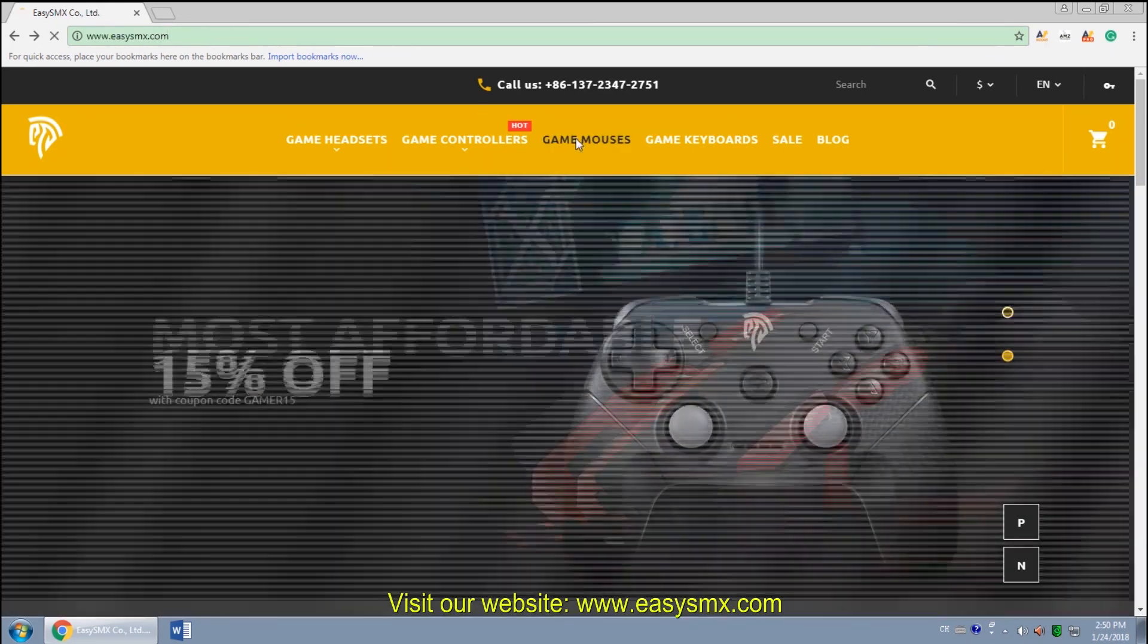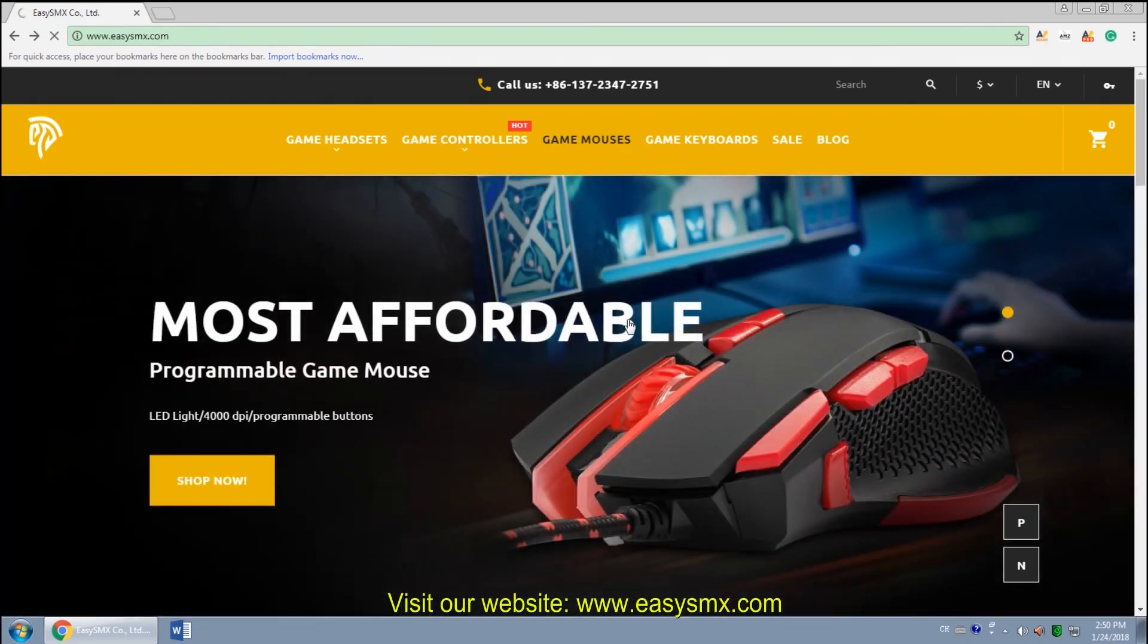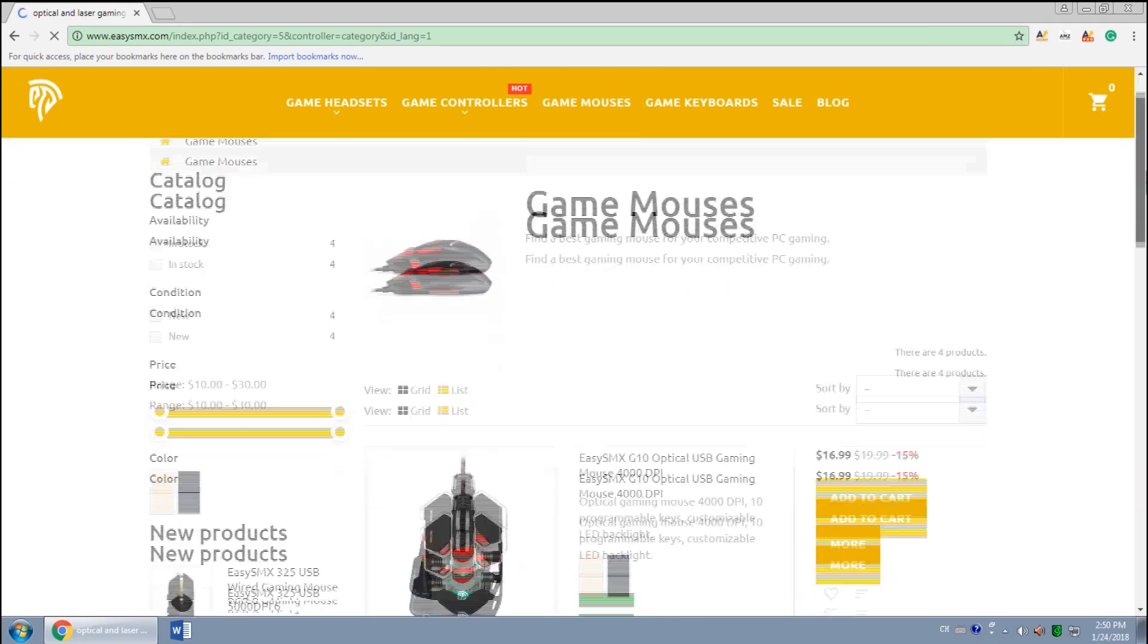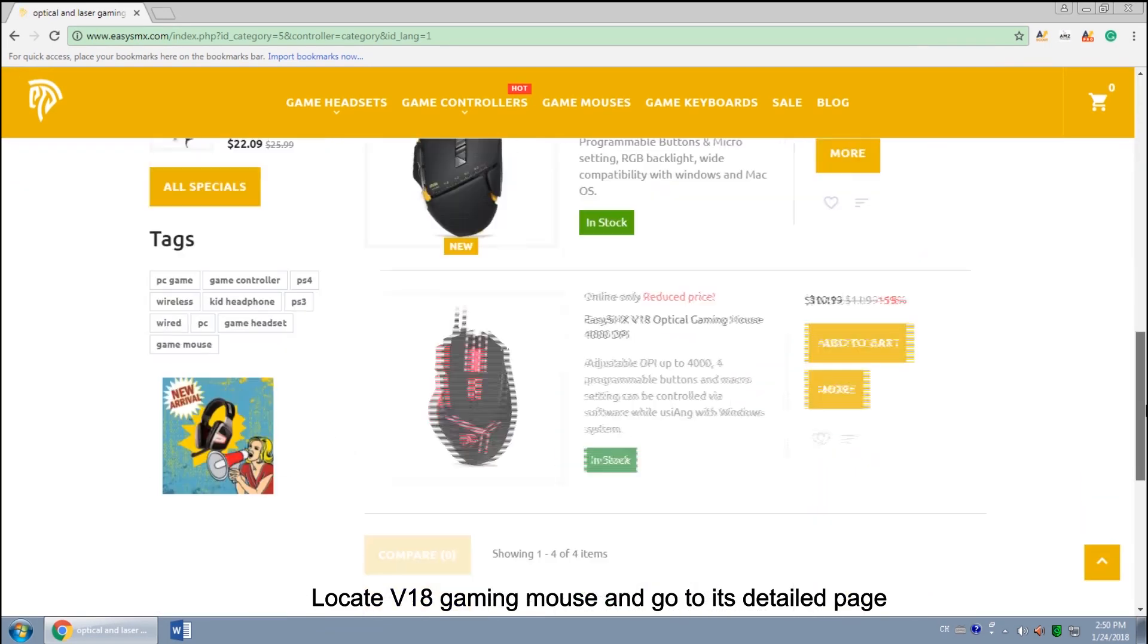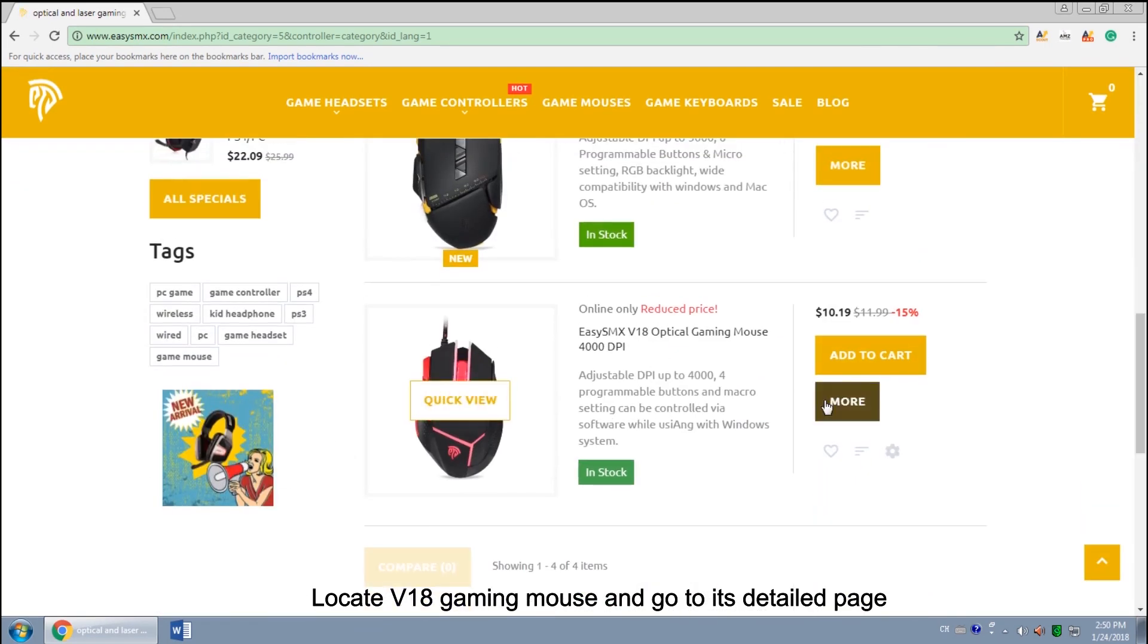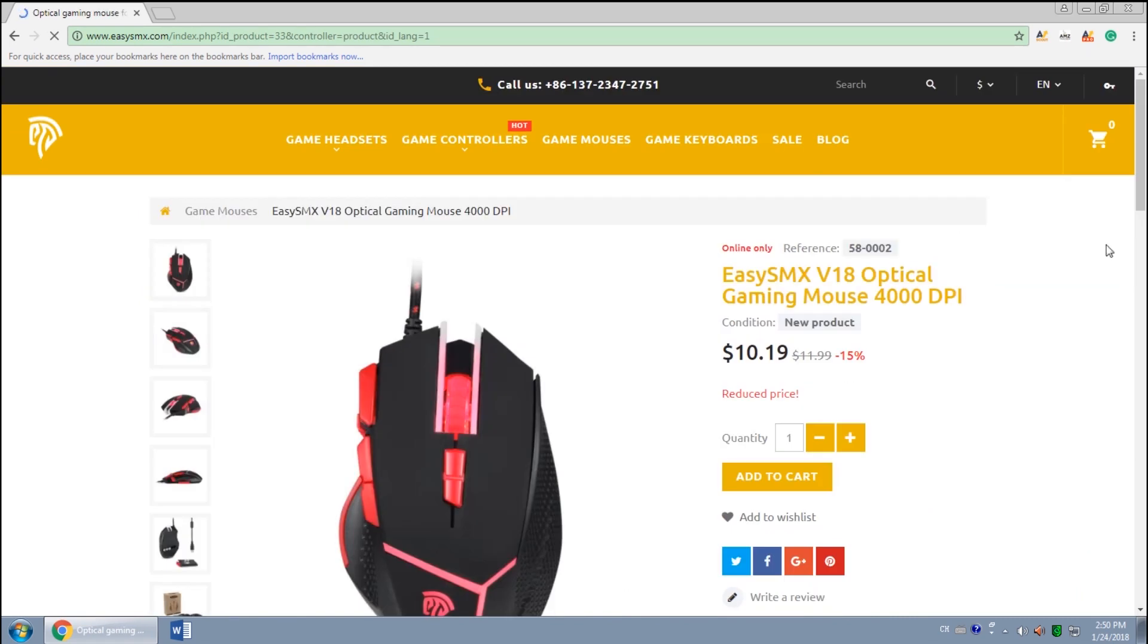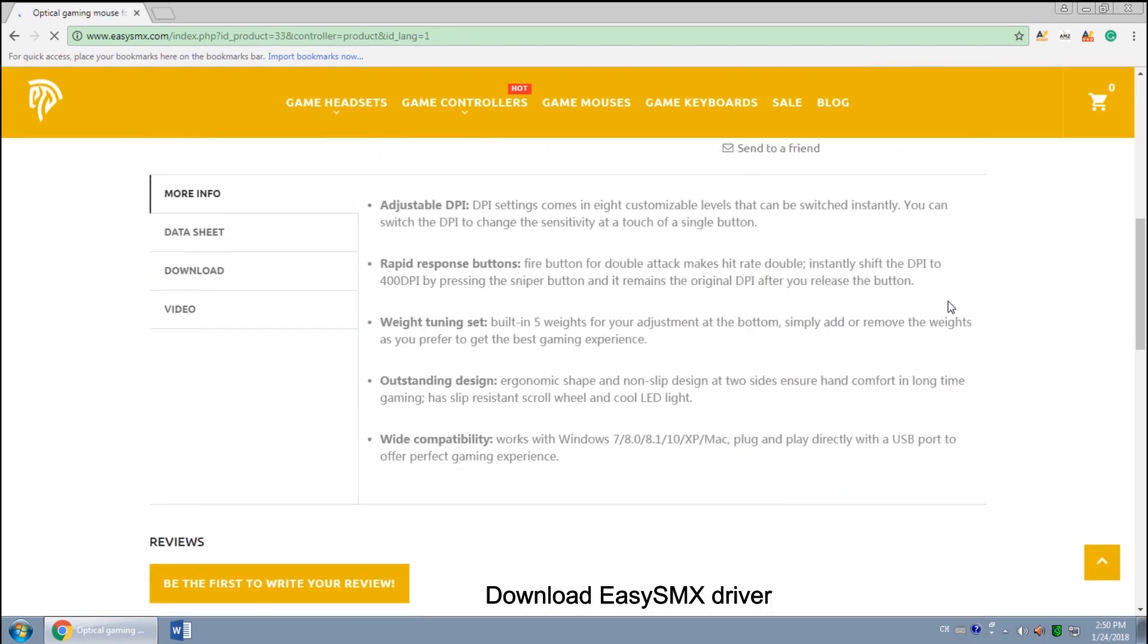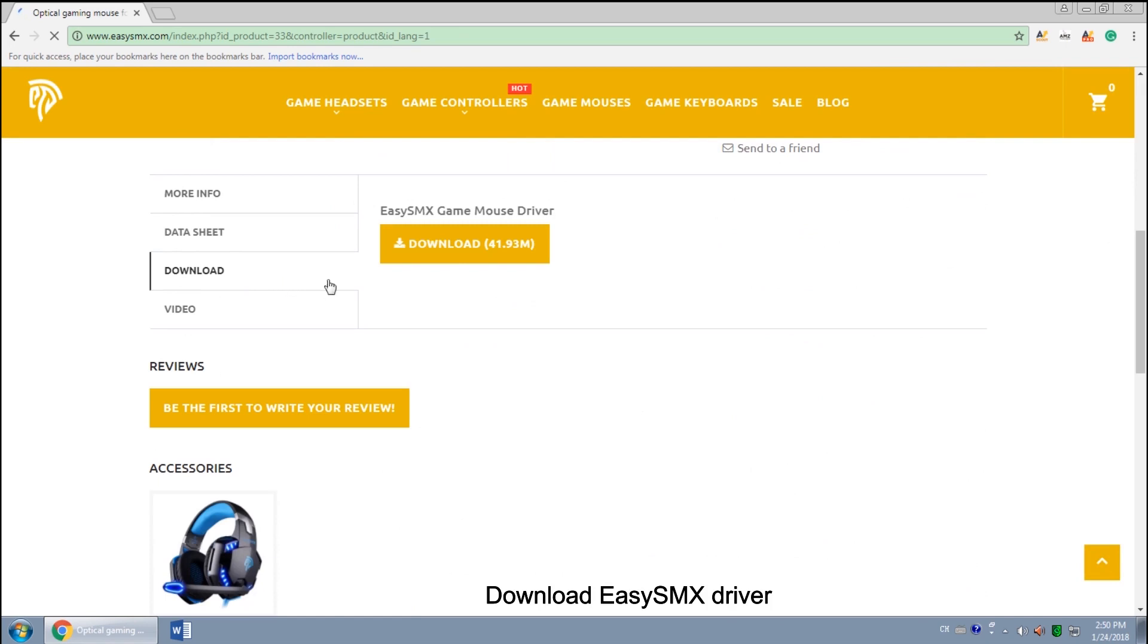For starters, visit our website EZSMX.com, then go to the gaming mouse category, scroll down, locate V18, and click more to go to the detail page. Find the download button.